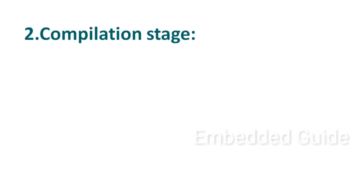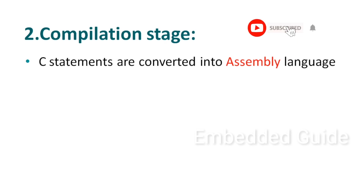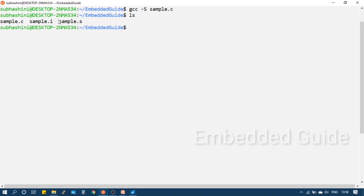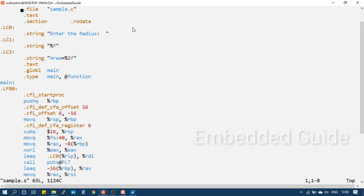The next stage is the compilation stage. In this stage, the pre-processed code is converted to assembly language. To stop at this stage, we use a specific flag, and the output is saved as a .s extension file. When we open the .s file, we can see the output is in assembly language — this is what the compilation stage produces.